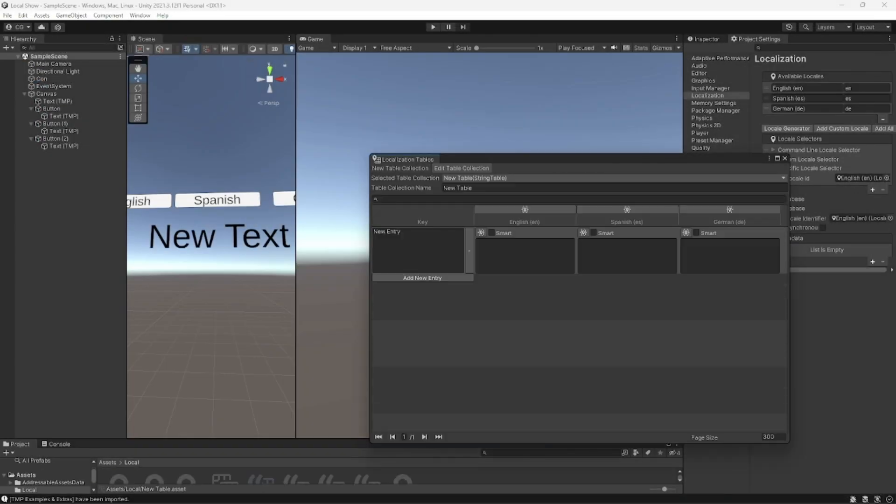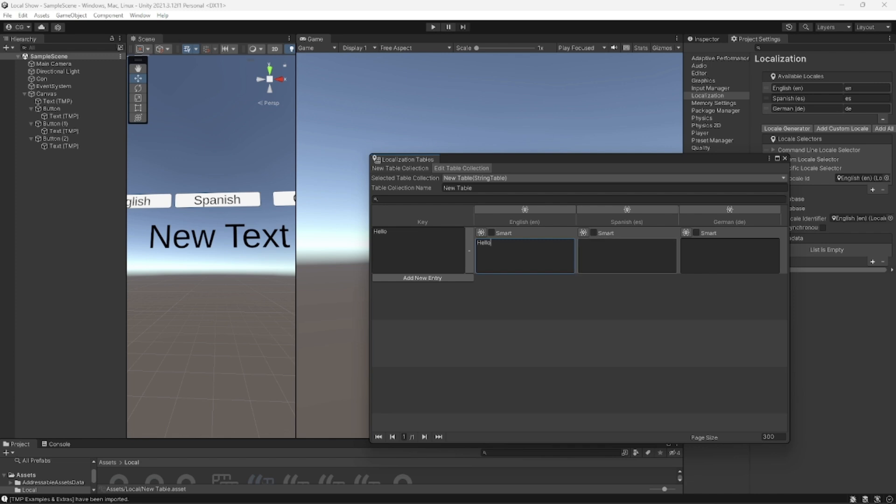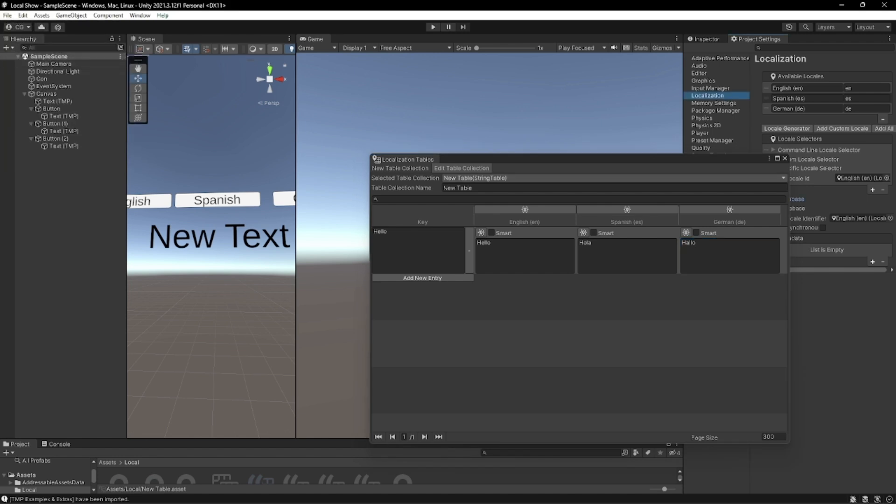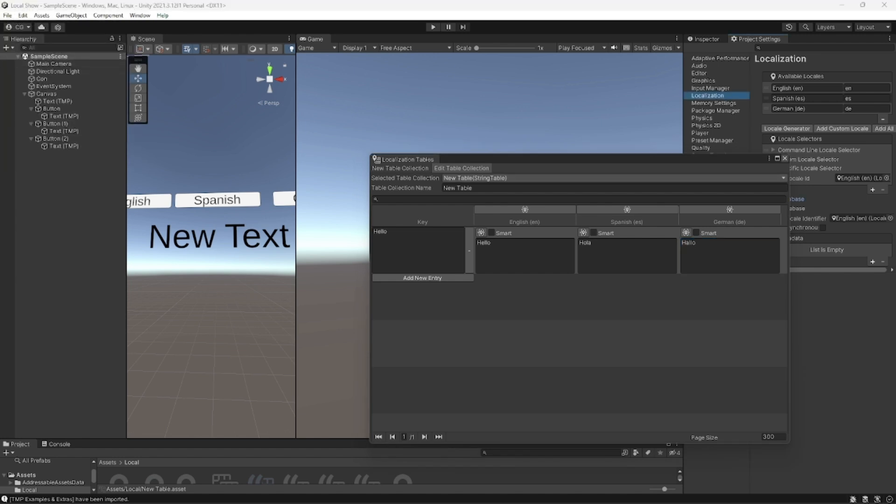We're going to add a new key entry. And this one's going to be hello. English, hello. Spanish, hola. And German, hallo. Save and exit.